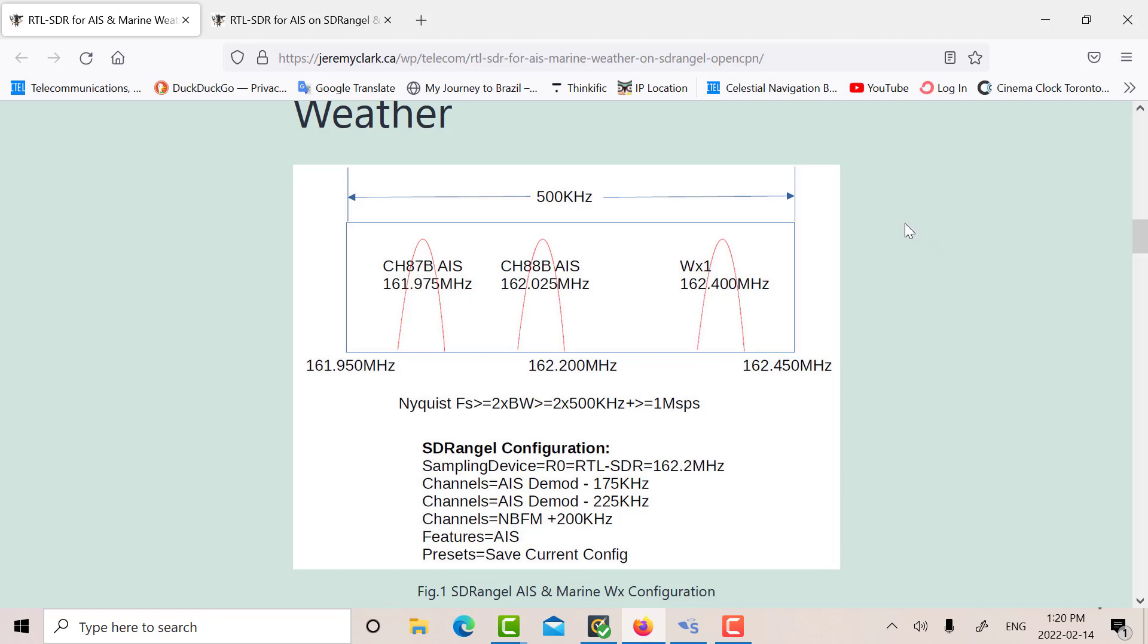Now due to the flexibility of SDR Angel, what we can do is we can add three channel modules. We can add an AIS Demod for this guy, an AIS Demod for this guy,